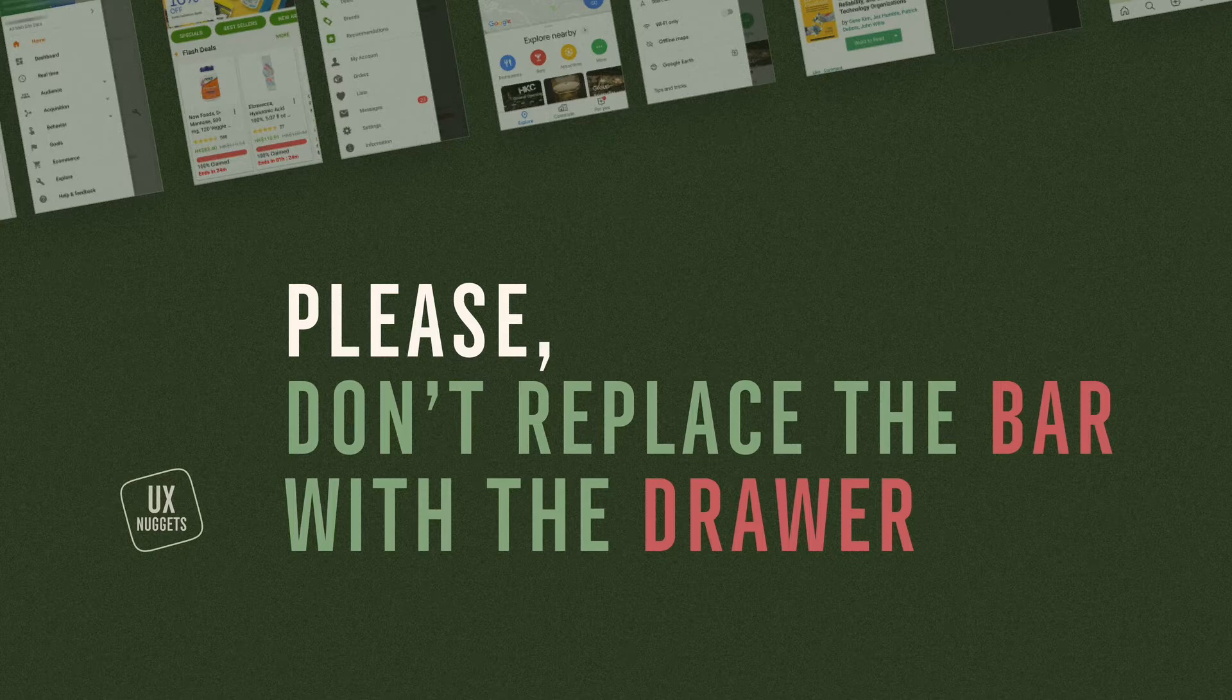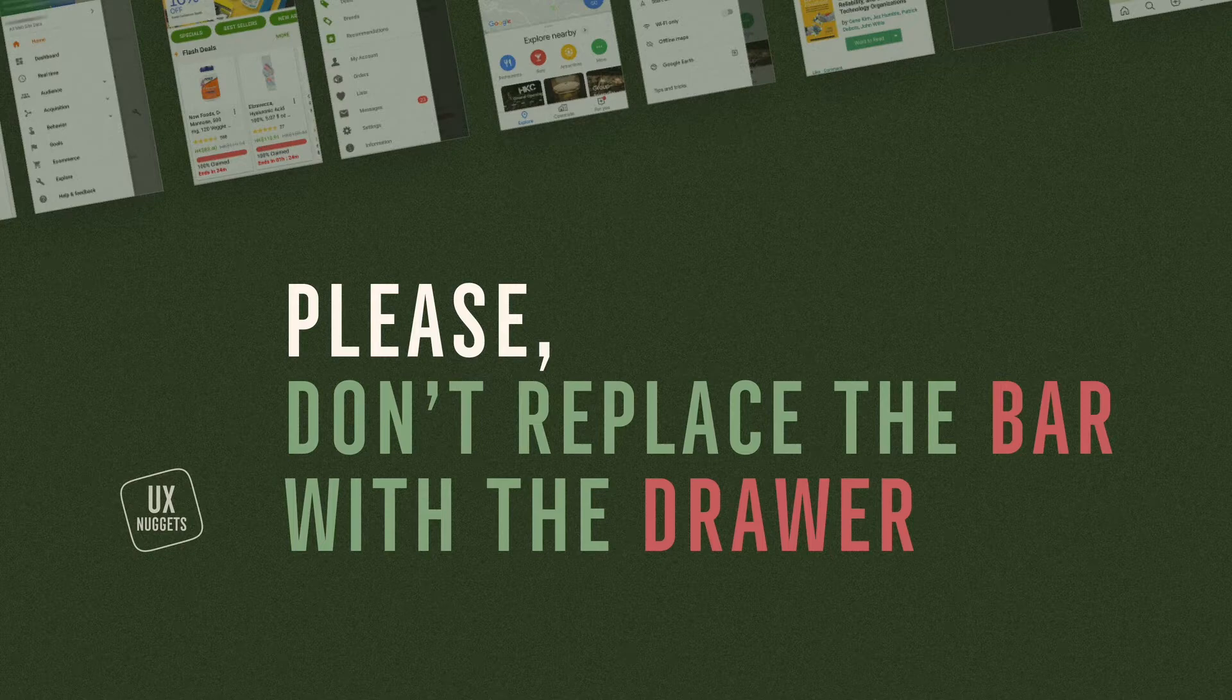I'm going to explain to you why you should not replace the bar with the drawer when designing navigation on mobile.